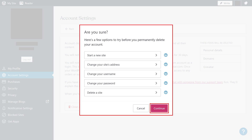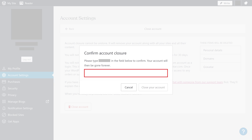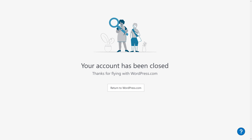Step 6: Click Continue. Another window is shown asking you to type your account name in a field to continue, and then click Close Your Account. A message is displayed letting you know that your WordPress.com account has been closed.